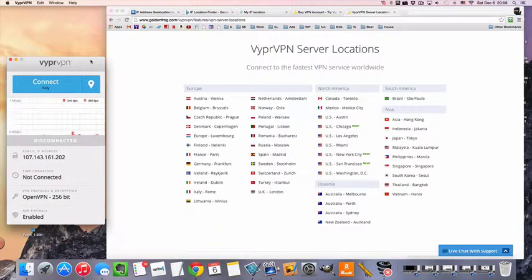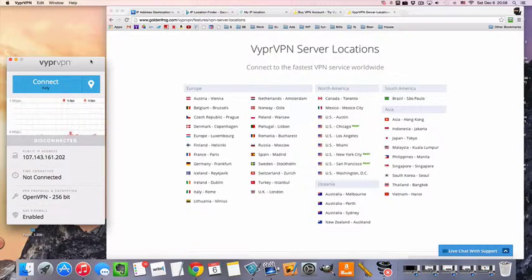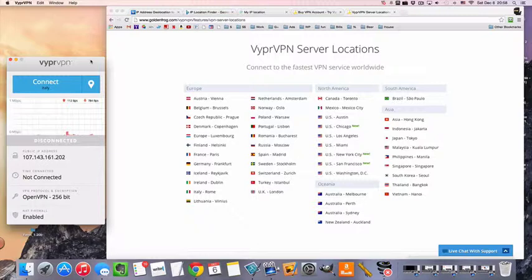Anyway, it doesn't matter that much. Because we're here, we're checking out VyprVPN, and we're going to connect to this Lithuanian VPN server.